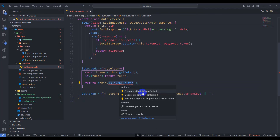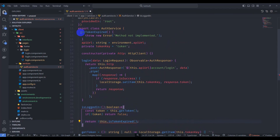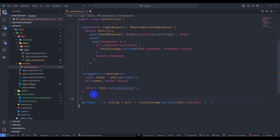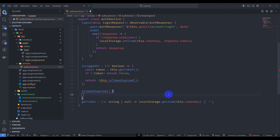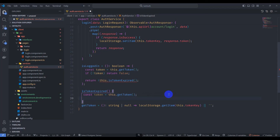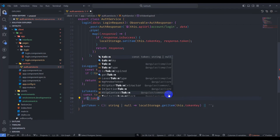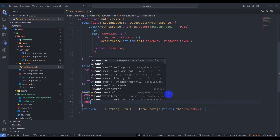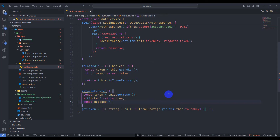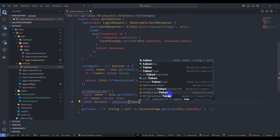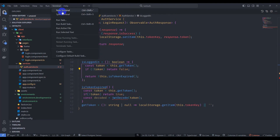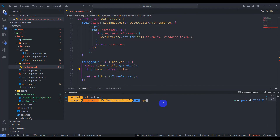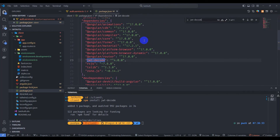Let's implement the isTokenExpired method — control click to declare the method. First, let's store the token here using getToken(). If we don't have a token then return true; otherwise, let's decode our token: const decoded = jwtDecode(token). Let's install the jwt-decode npm package — go to terminal, go to client, and run npm install jwt-decode.